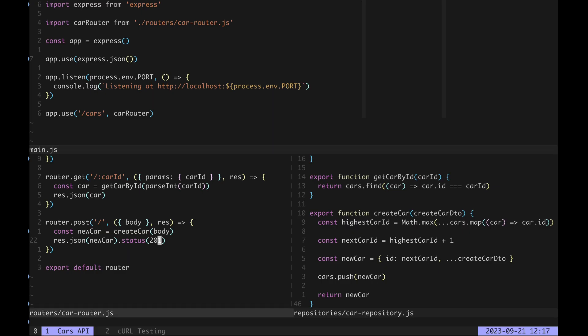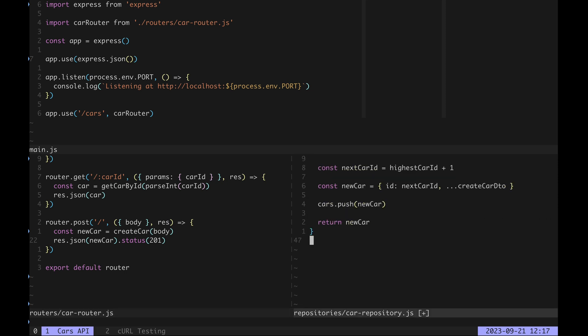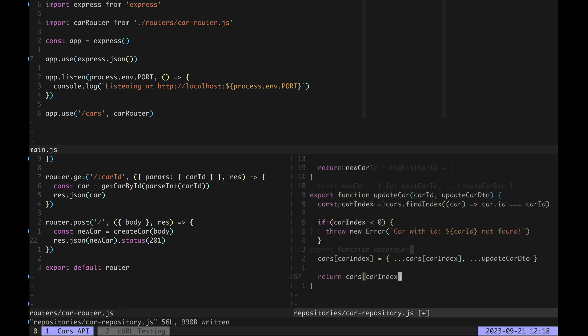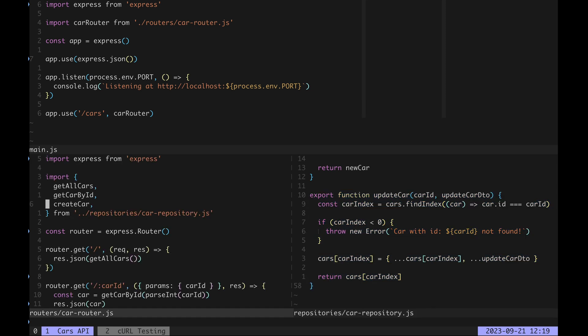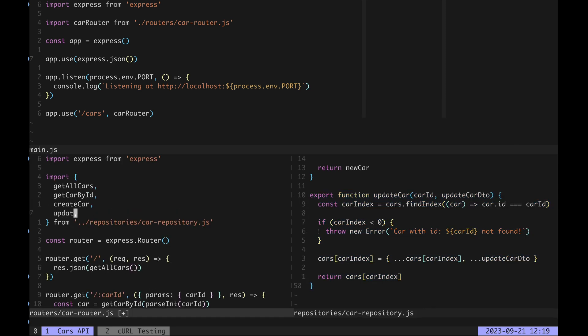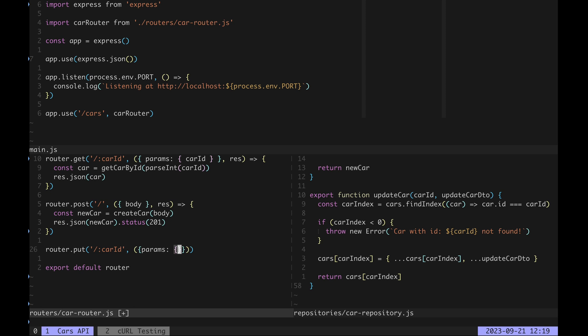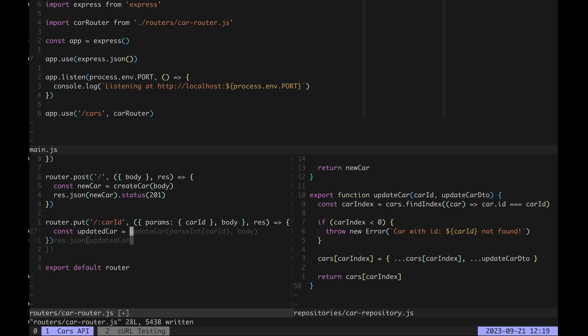Next we want to update an existing car from a cars repository so we create a new function that finds a car and updates it. If the car is not found we'll throw an error. Again we import update car in our car router and use it in a HTTP PUT handler. We extract the car id and the body from the request object and once again we cast the car id to integer.